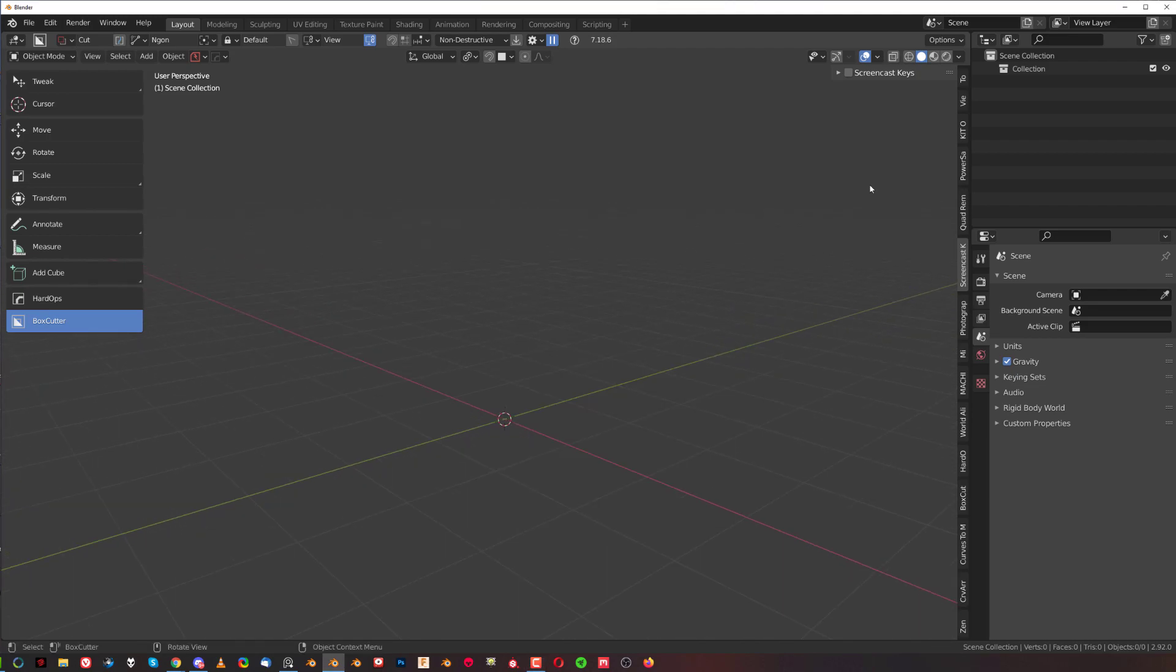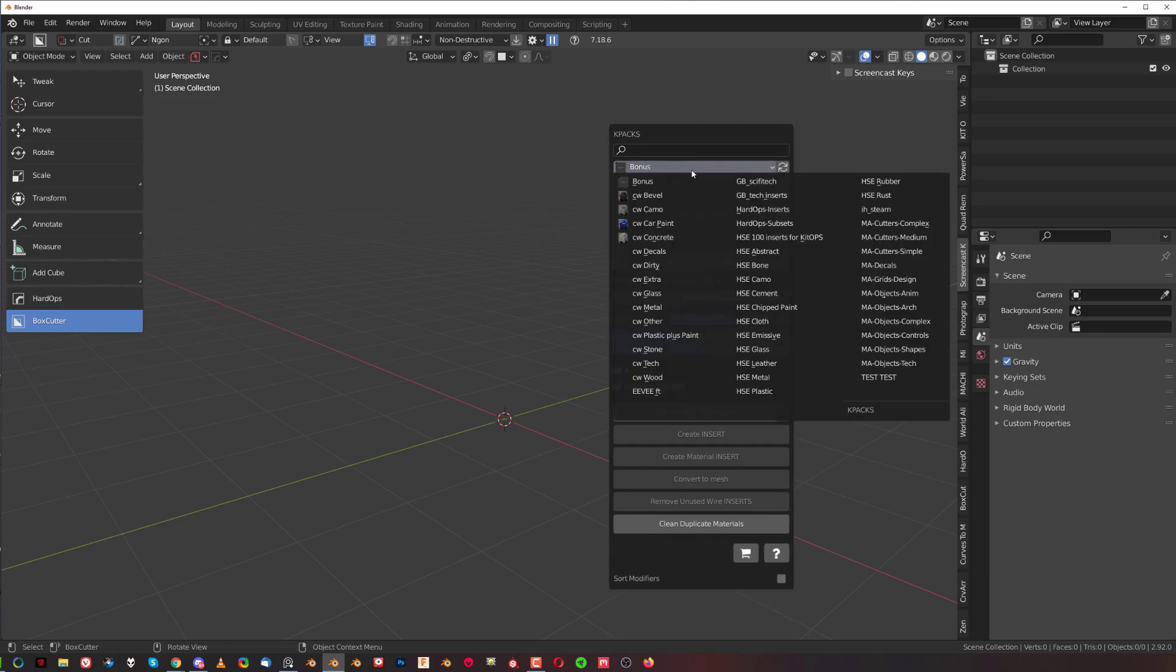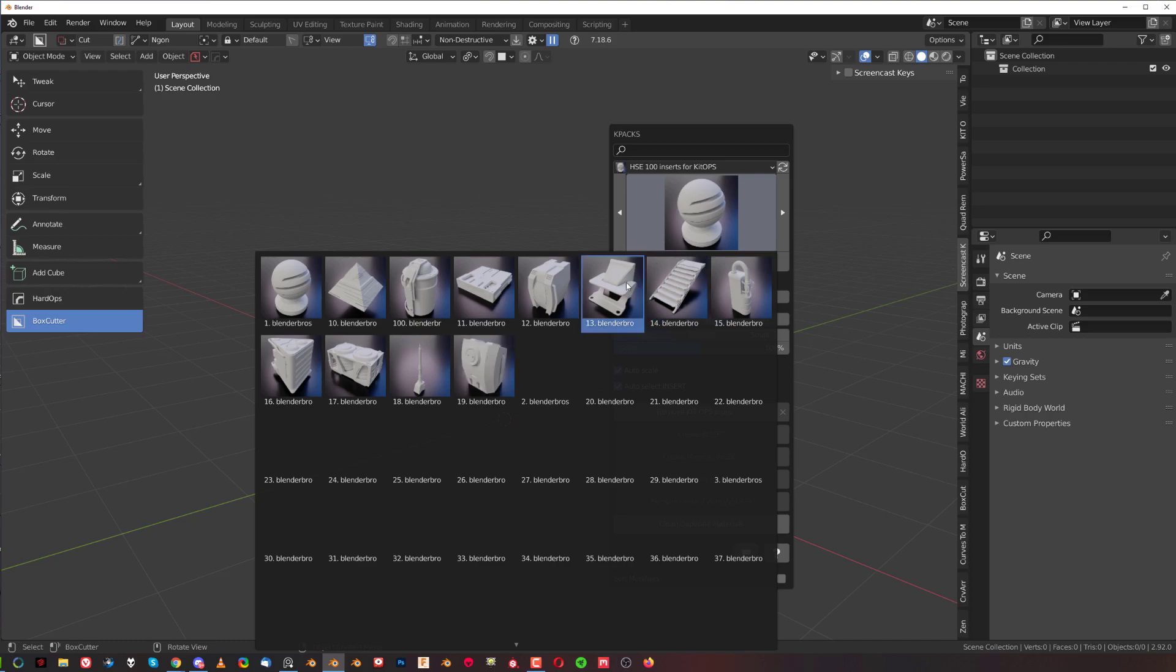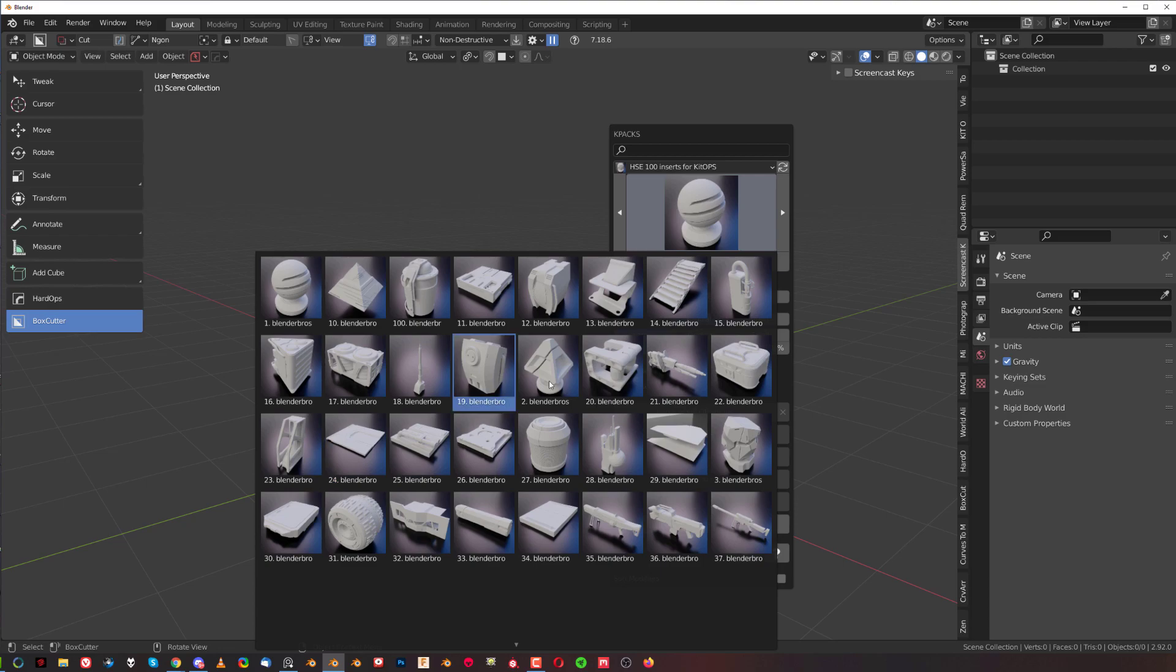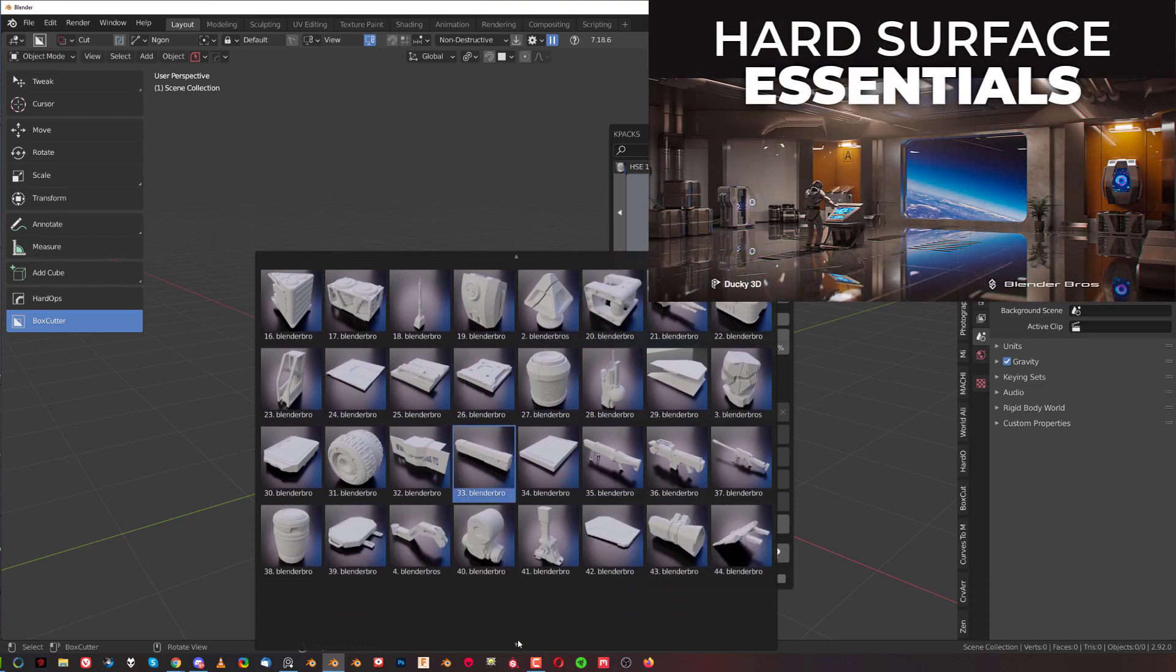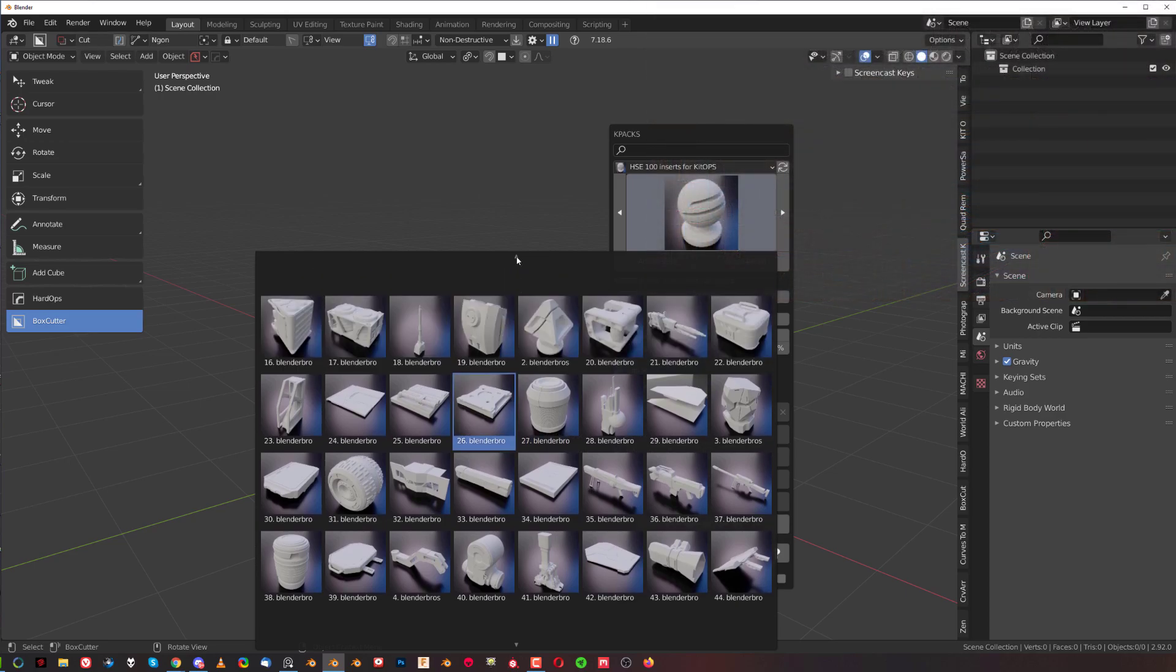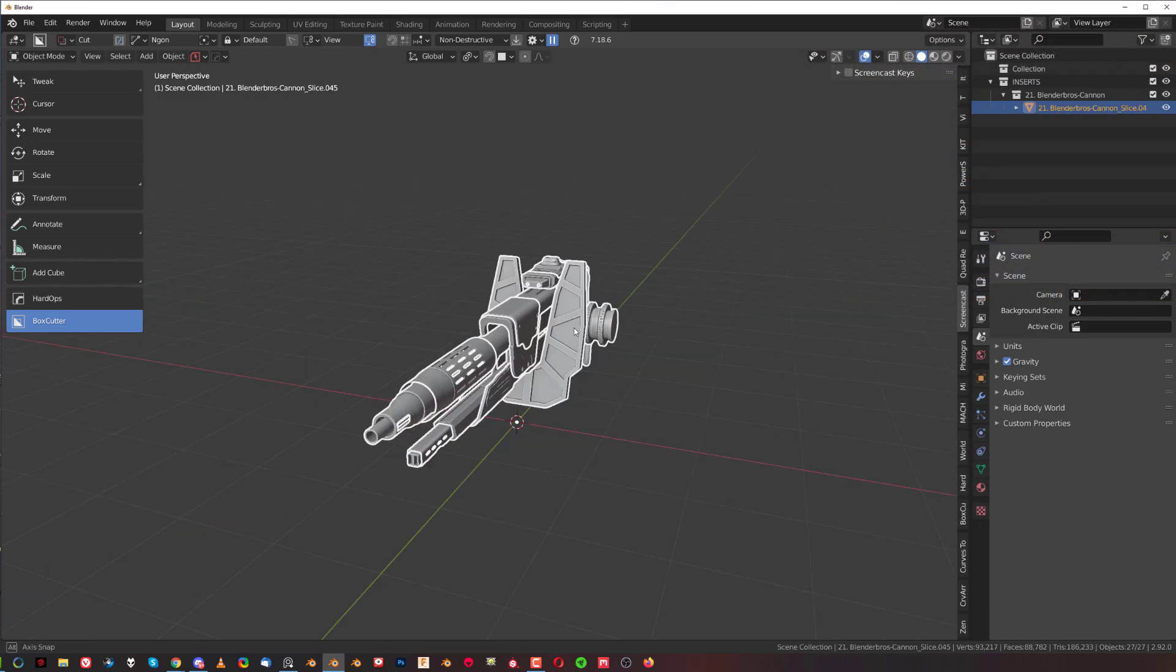Let's add an item through kitops. We're going to be adding one of the models from our Hard Surface Essentials pack - you can grab them on our Gumroad, Blender Market, or Blender Bros store. It's a collab with Ducky 3D. There's tons of models in here. We can just grab some, let's say this gun.